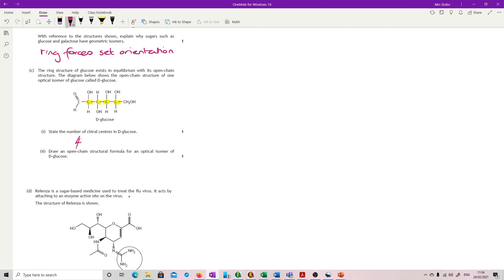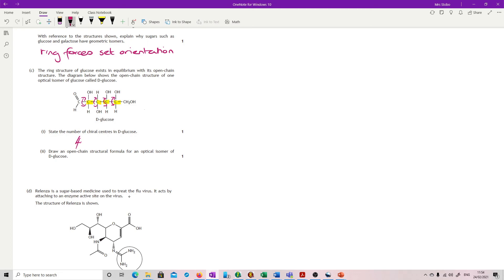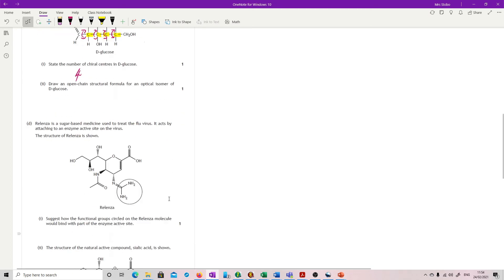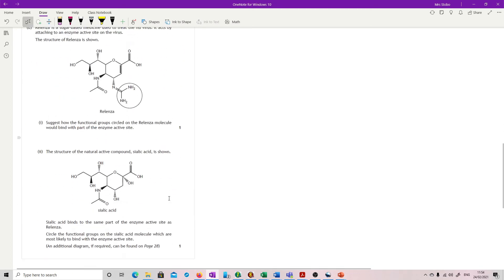Draw an open chain structural formula for an optical isomer. So what you need to do there is to switch one of the chiral centers. To be honest, I would just redraw the whole thing and flip the OH and H on this. Or you could do the same here or here or here. That's it.